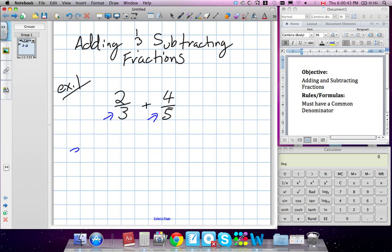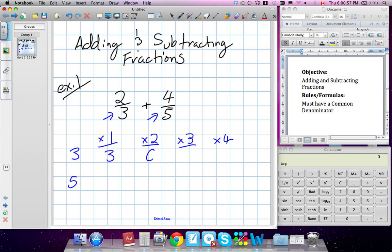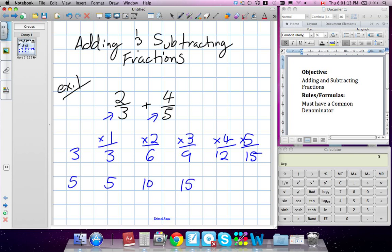We have the numbers 3 and 5, and we're going to go through their multiples, multiplying by 1, 2, 3, 4. So 3 by 1 is 3, 3 by 2 is 6, 3 by 3 is 9, 3 by 4 is 12, and 3 by 5 is 15. Same idea with the number 5: 5 by 1 is 5, 5 by 2 is 10, then 15, 20, and 25.